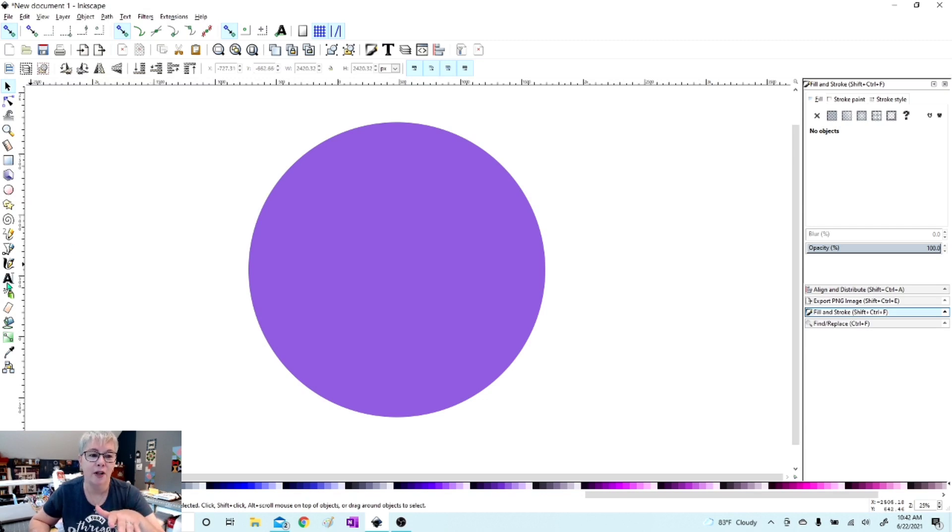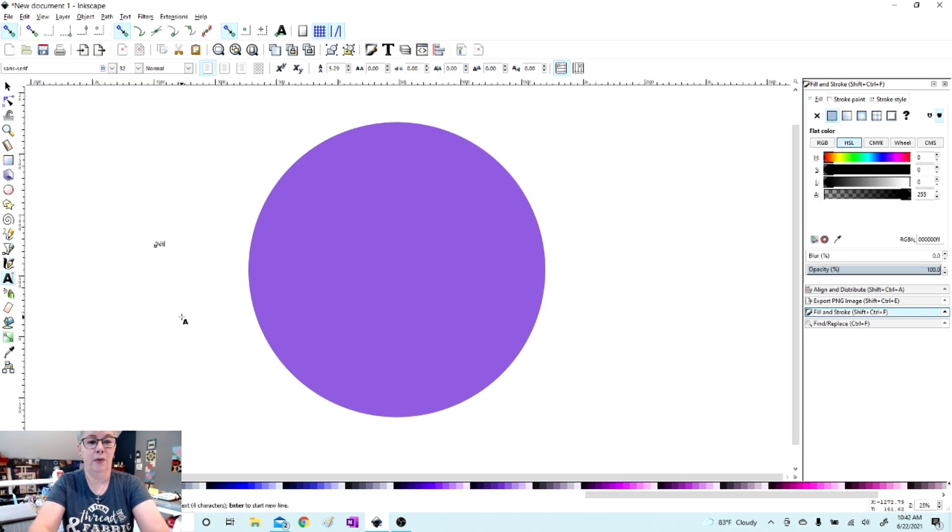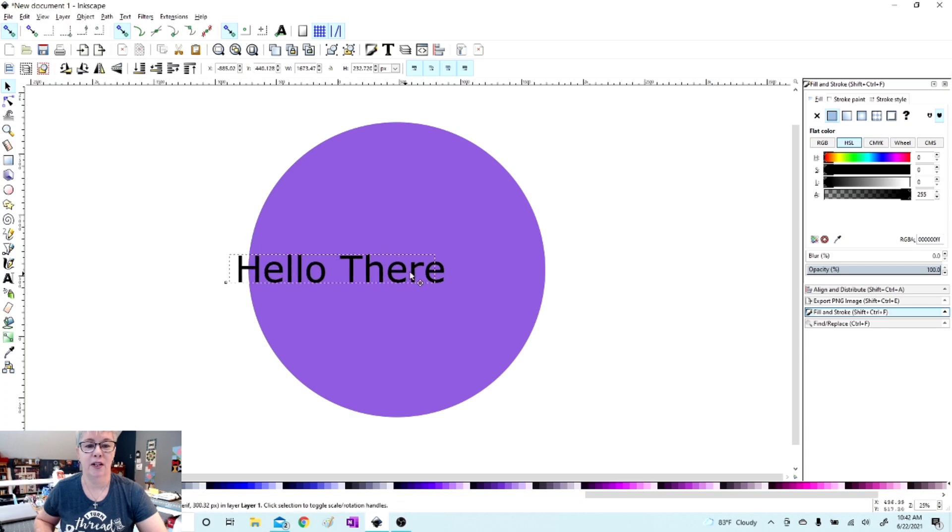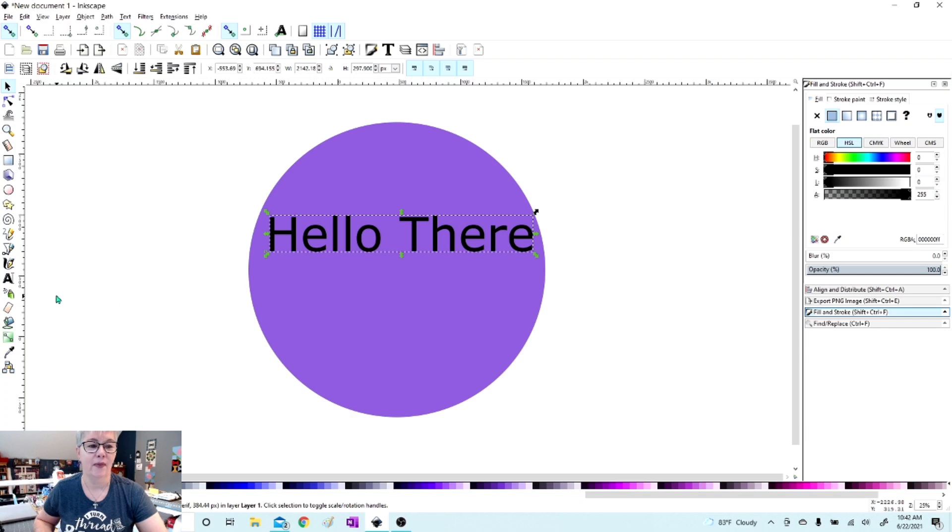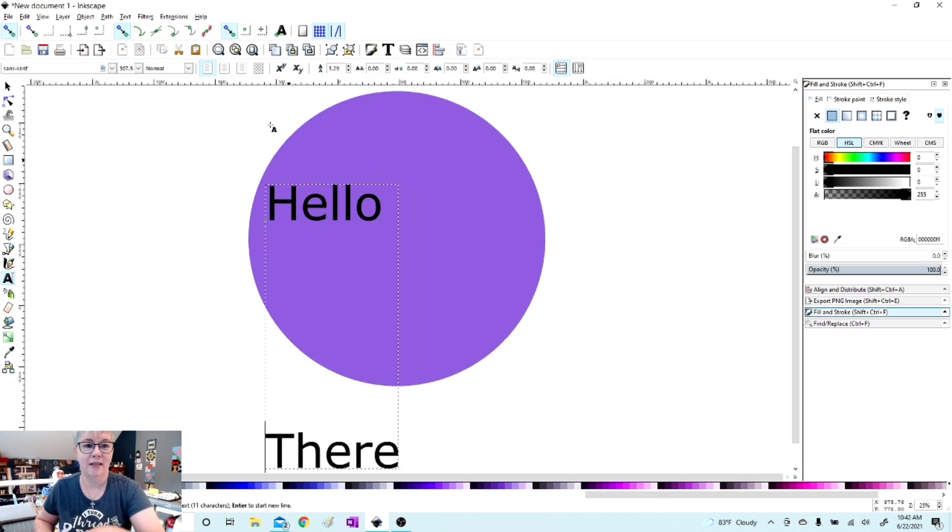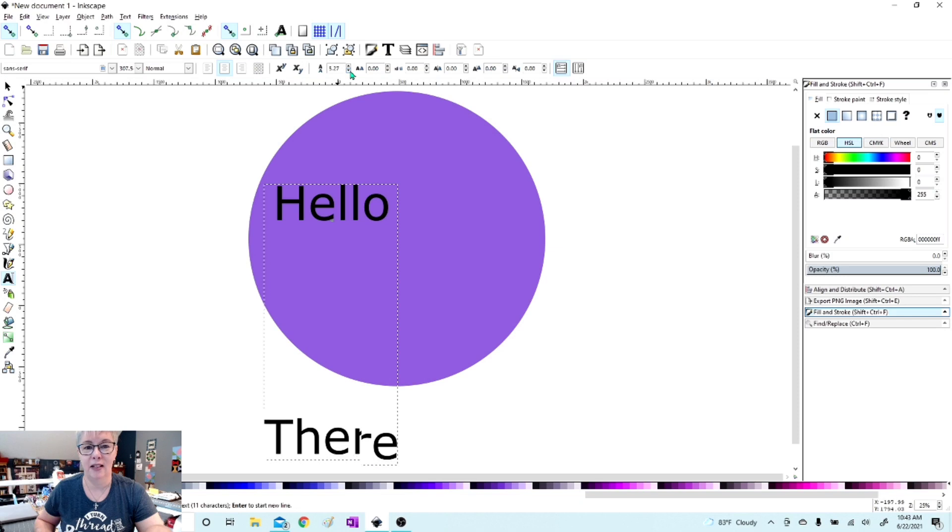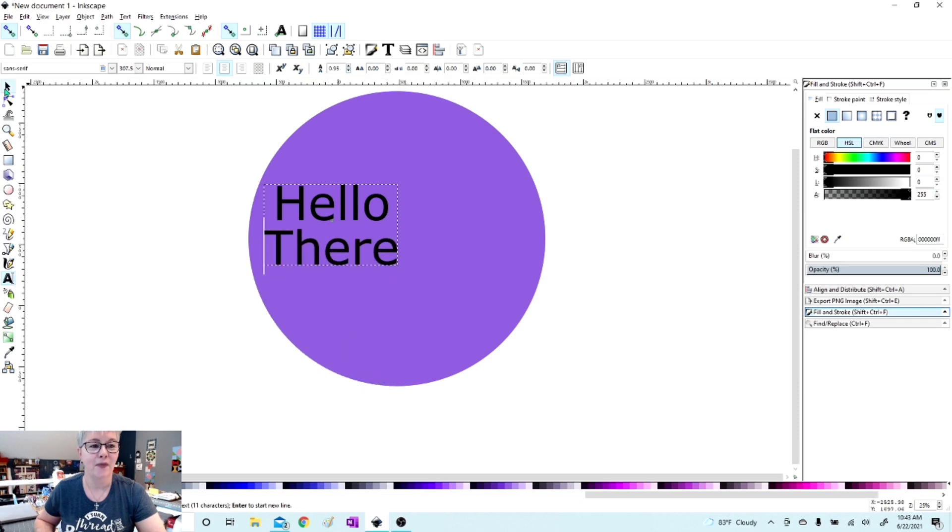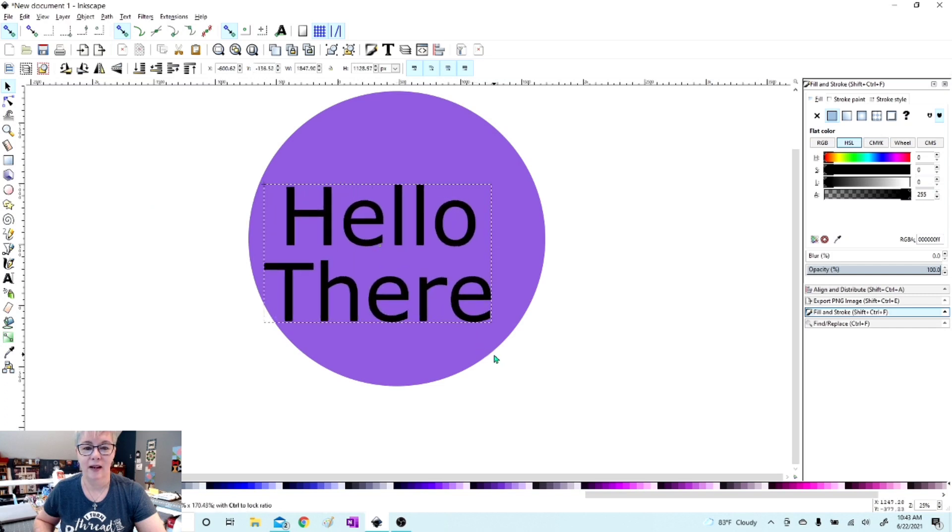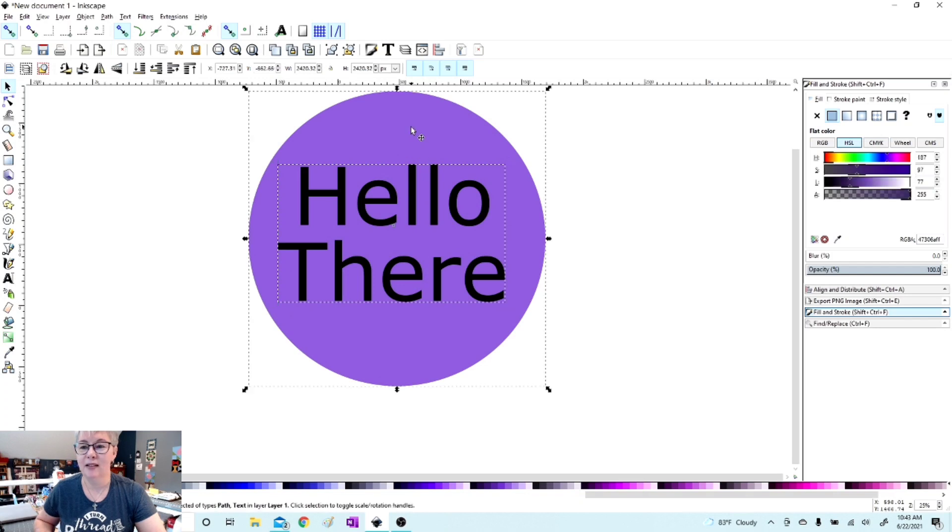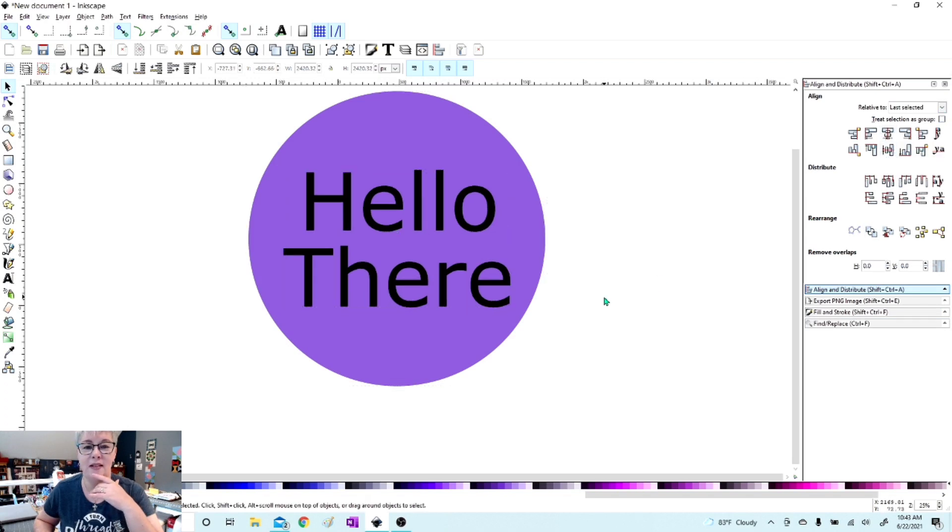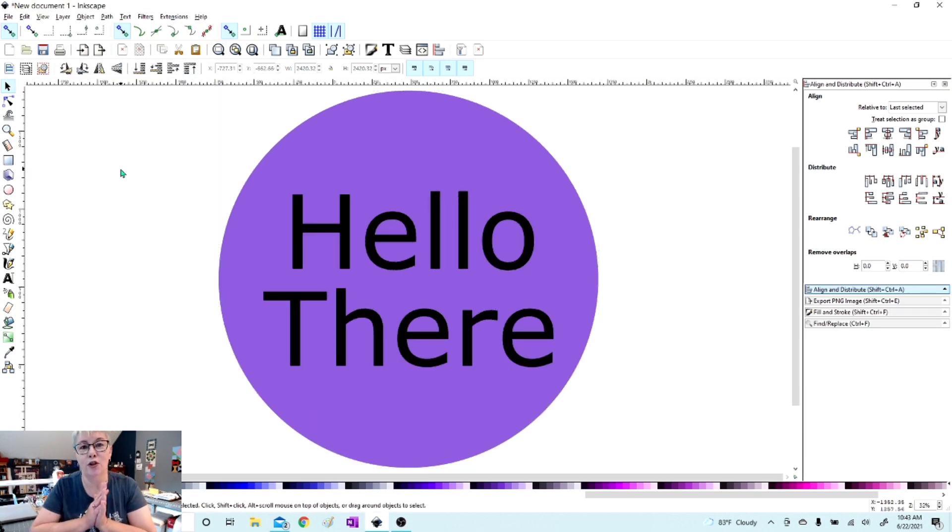Right, so we have our circle. I'm going to create some text. We will say 'Hello There.' We're going to make that bigger, put it right into the center of this circle, and make this a little bigger like that. We're going to center that text and decrease the amount between those words. I'm going to select both of these objects and go to Align and Distribute and just center that text right into that circle.